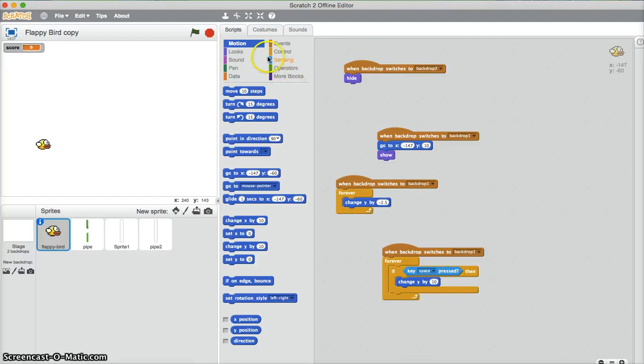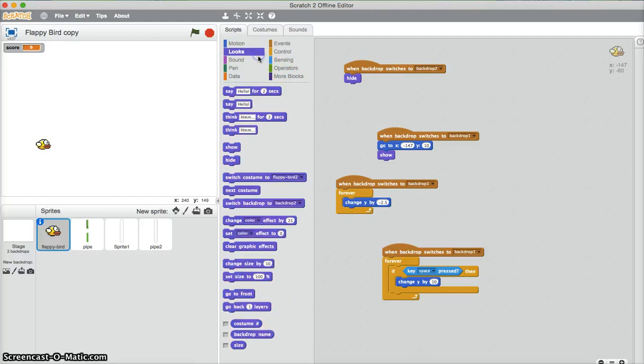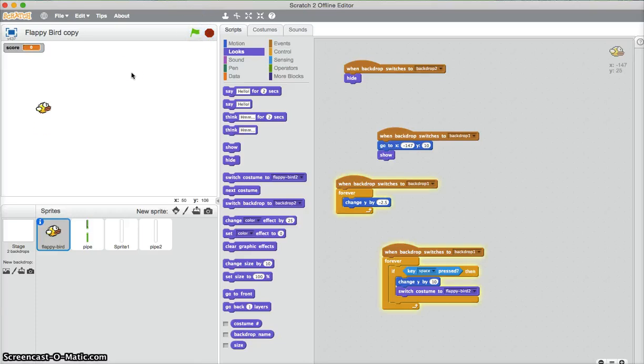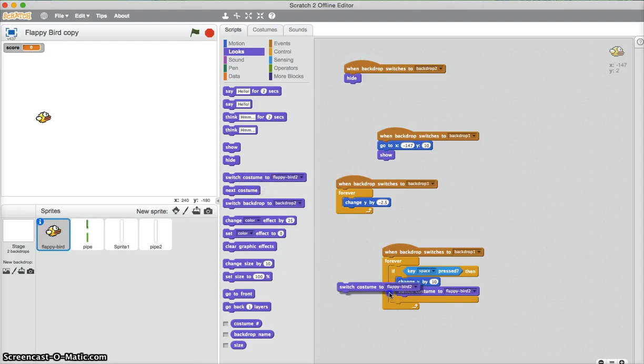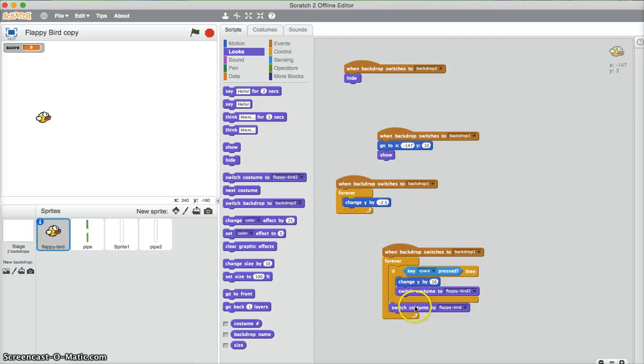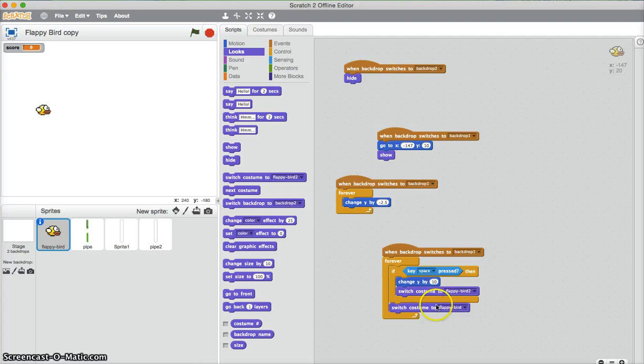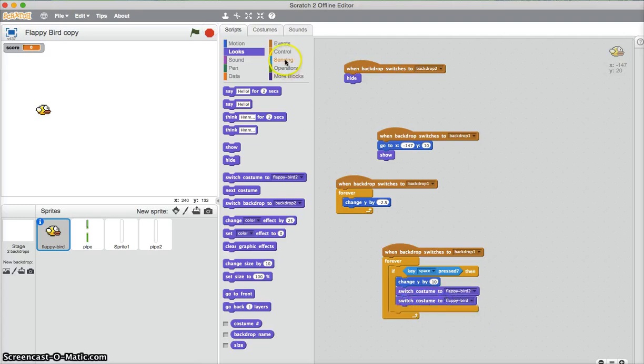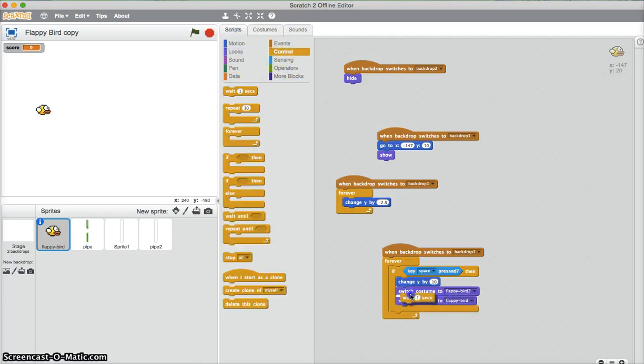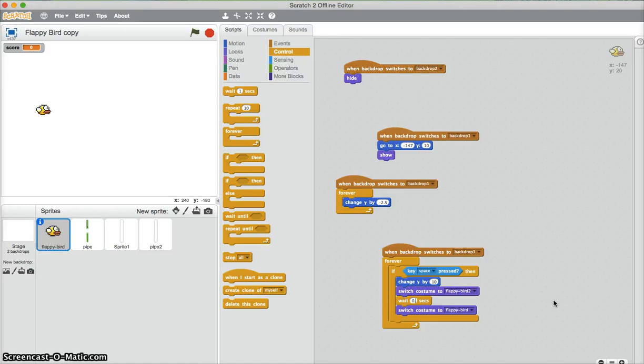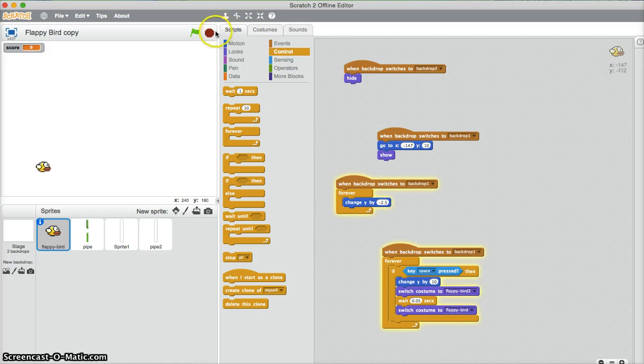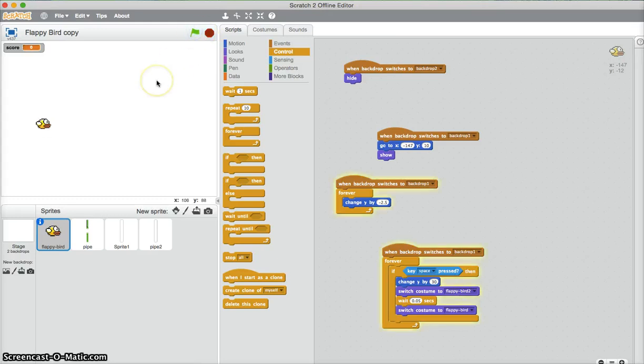Now what else we need to do is we need to make him change costume. So switch costume to Flappy Bird, that one. So now it's like that. Now we just need to make him change back. Switch costume to Flappy Bird. Now this isn't going to work because he's just going to stay that one. So what we've got to do is put this one in. We've got to put a little wait in here. I'll make it like 0.05. It's a little wait. I think that's too small. Now that's alright. We just need to make this a bit higher. I'll try maybe 30.